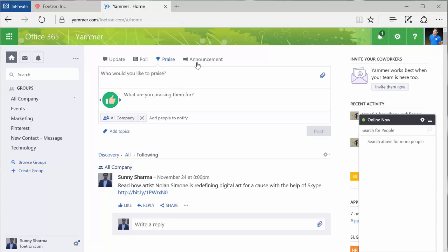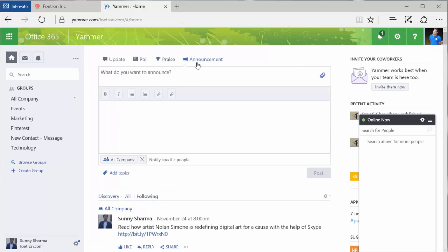Then there are announcements. For example, if there's a change in leave policy, or there's a festival coming, or something happening, I can do an announcement. Whenever there's an announcement, it goes directly into the inbox of the user as well, and all other people would be able to see the feed here.